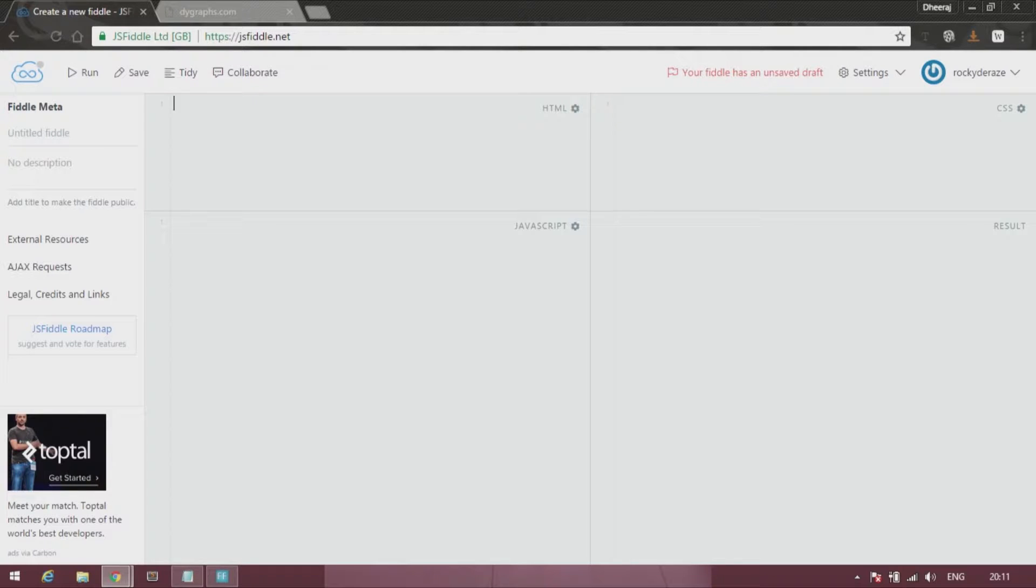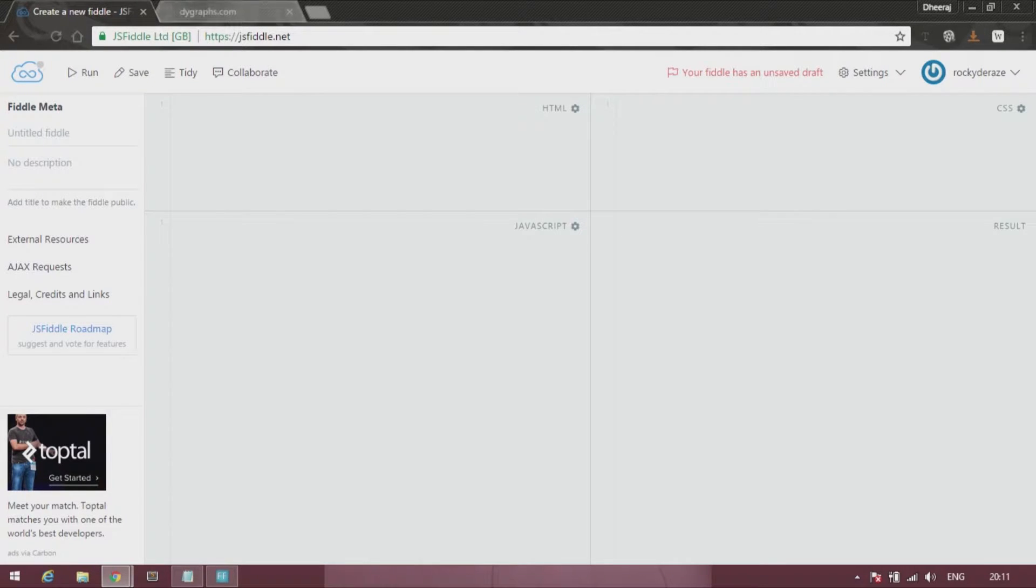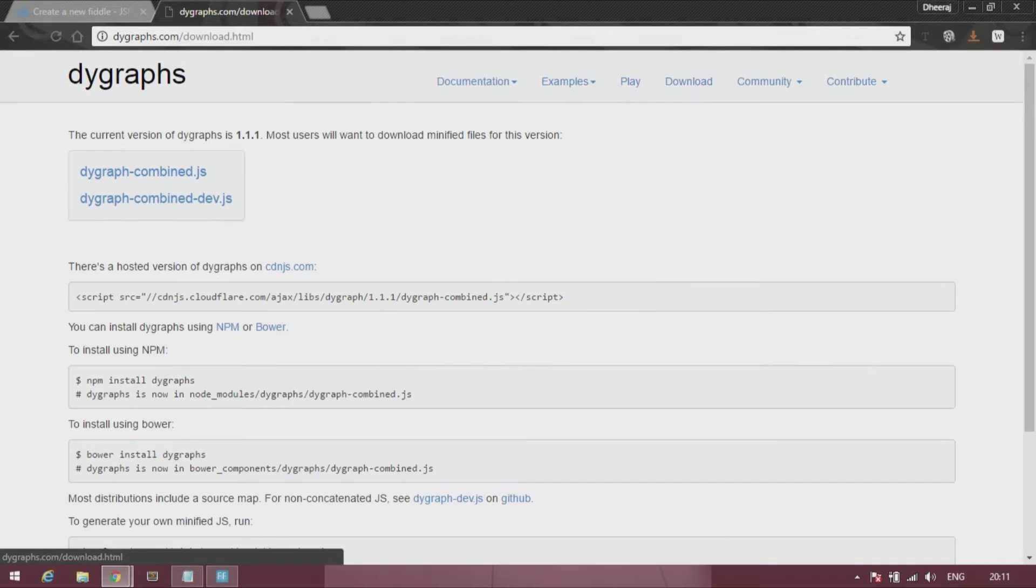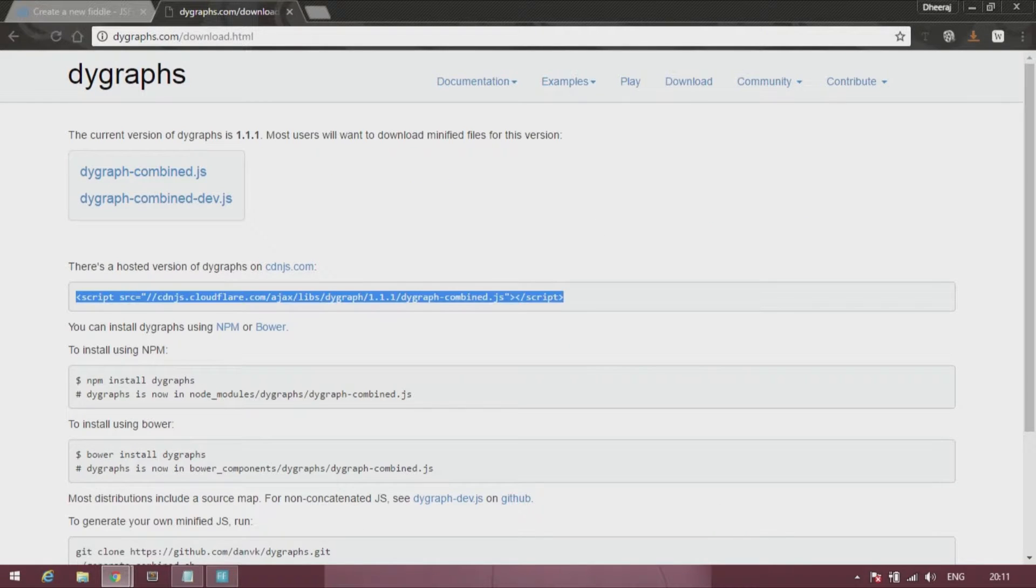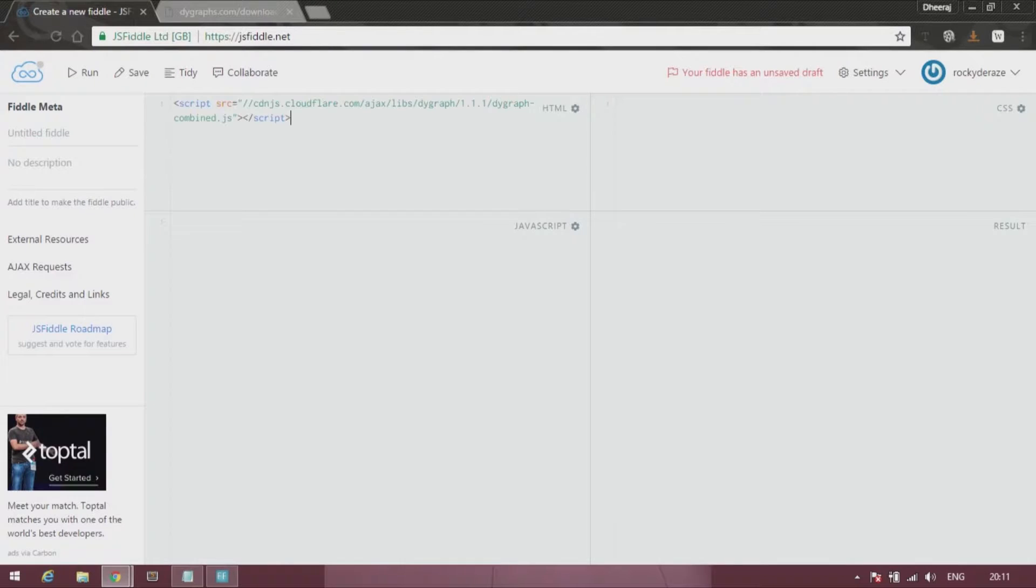So in this tutorial I'll try my best to remove all kinds of barriers for you to go on in this journey of dygraphs. So the first step as usual is to go to the download page, copy the link and paste it over here.